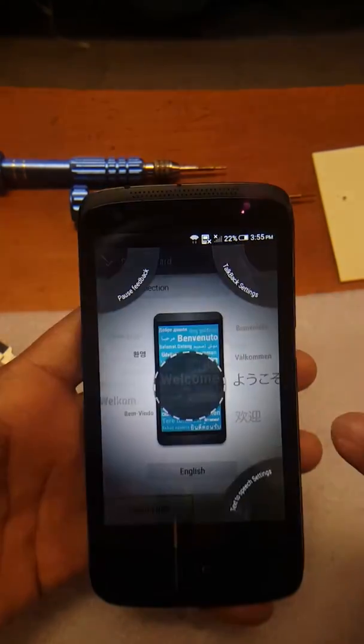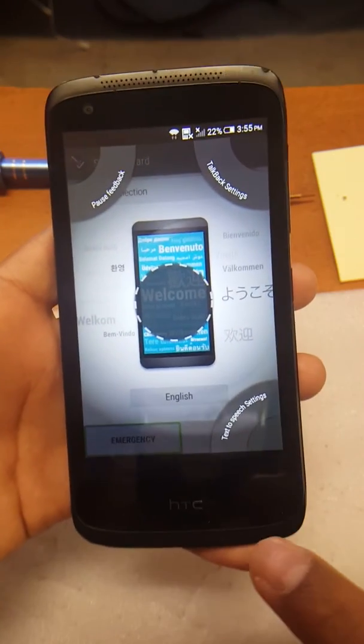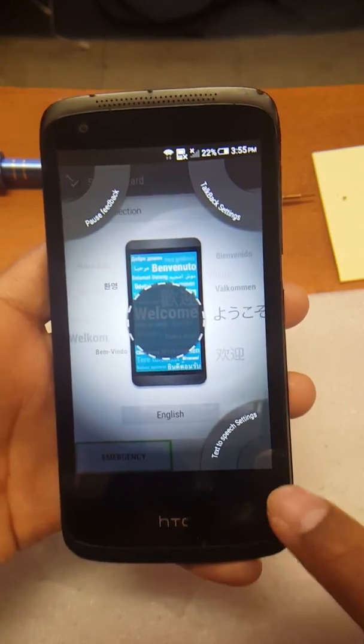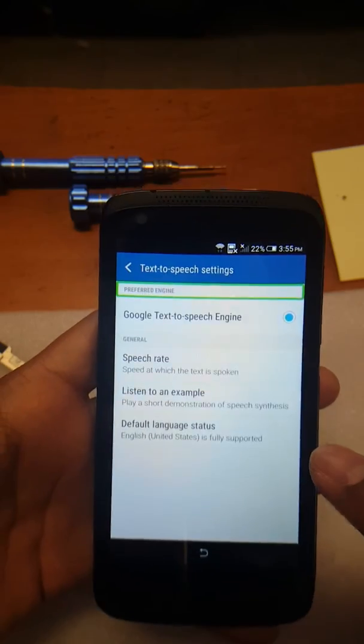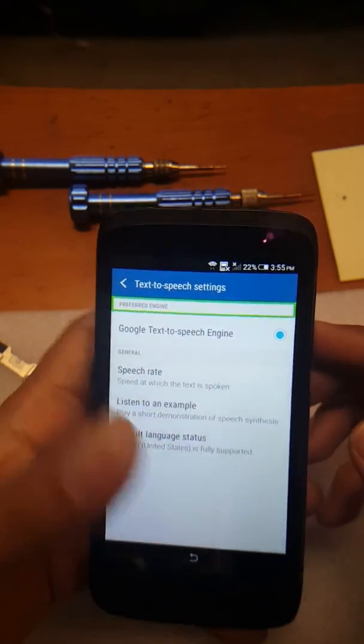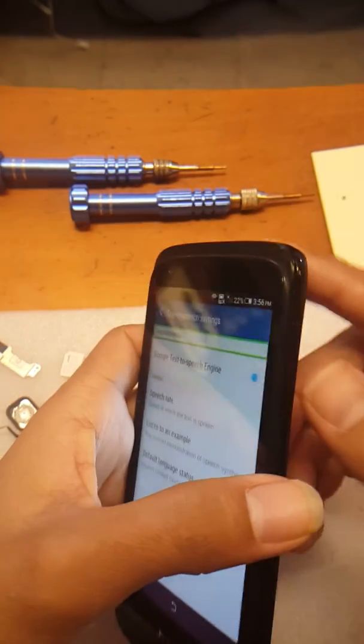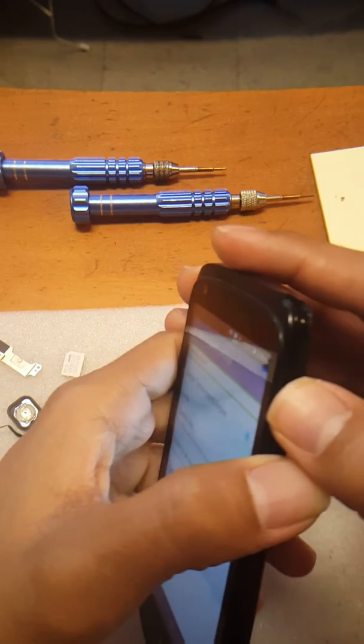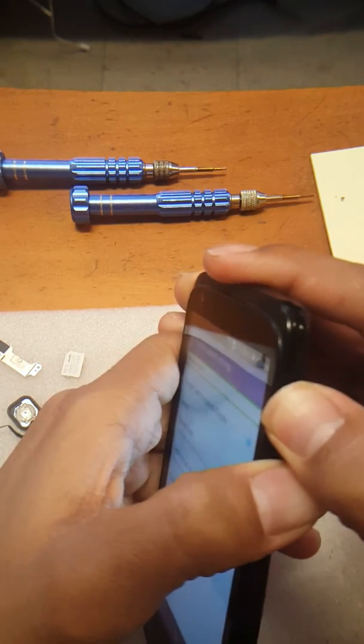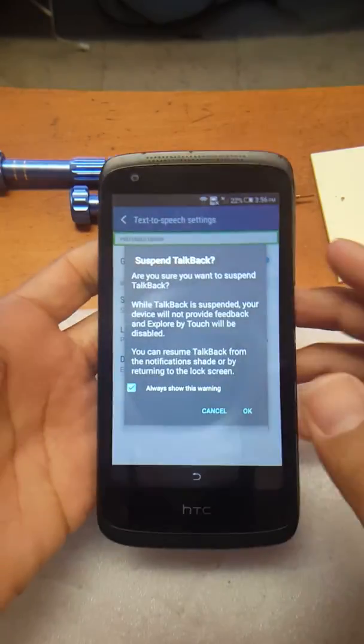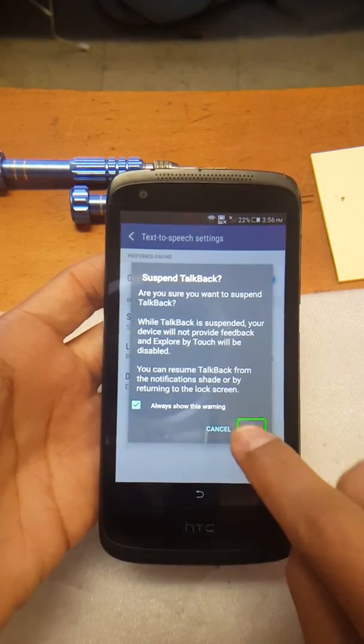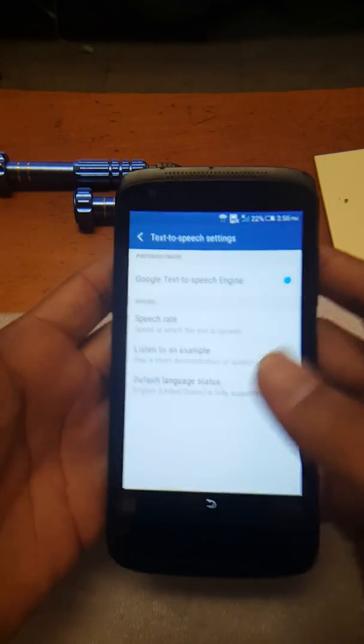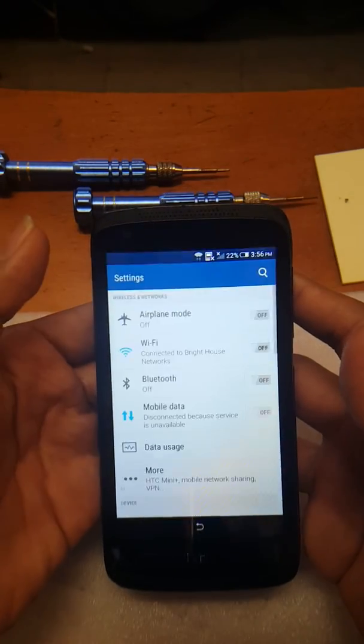Now that we're here, we can safely deactivate TalkBack again. Volume up and down at the same time. Alert: suspend TalkBack, are you sure you want to suspend TalkBack? OK button. There we go. So TalkBack is deactivated for now.